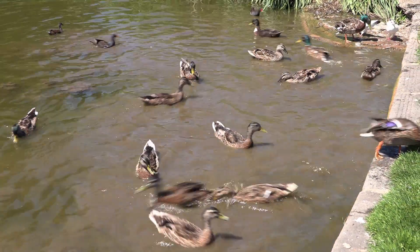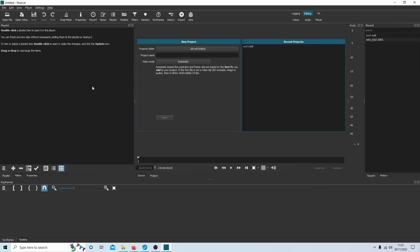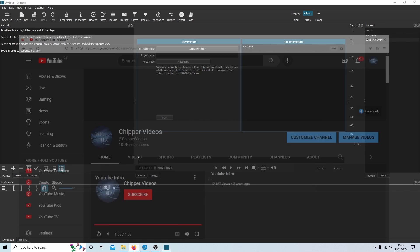I'll also show you how to recenter or change the position of the video, as well as create a simple pan effect using keyframes. I'm going to assume that you have some knowledge of working in Shotcut, otherwise this tutorial would be too long.